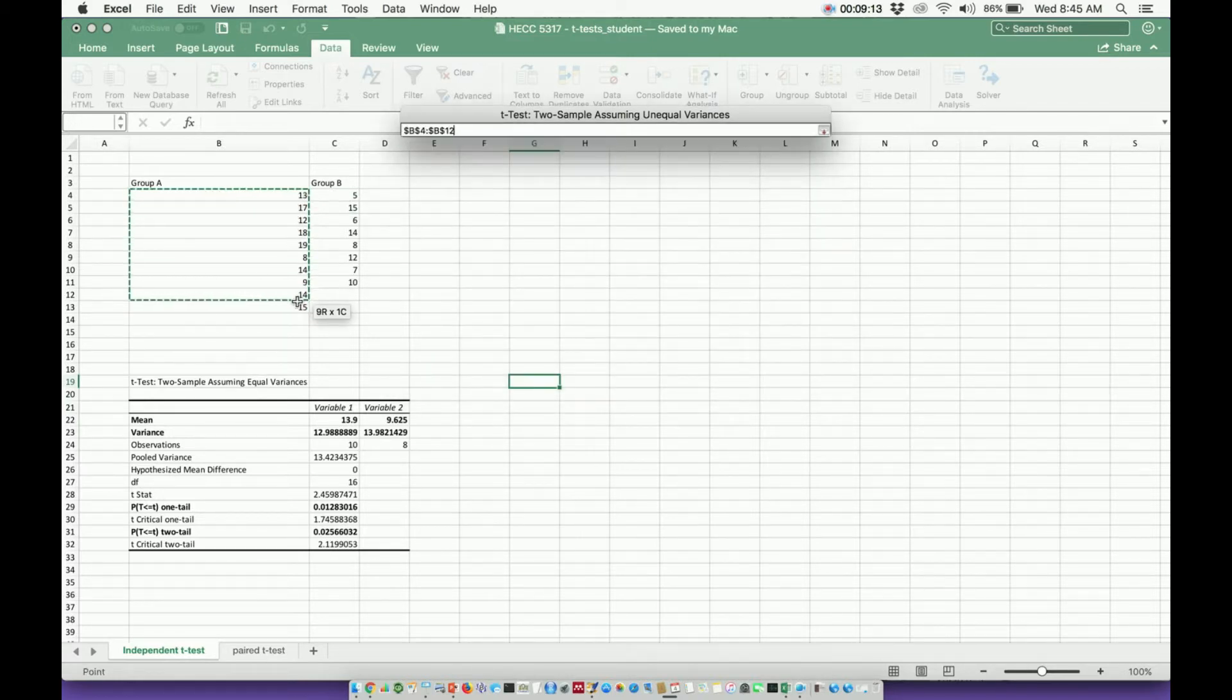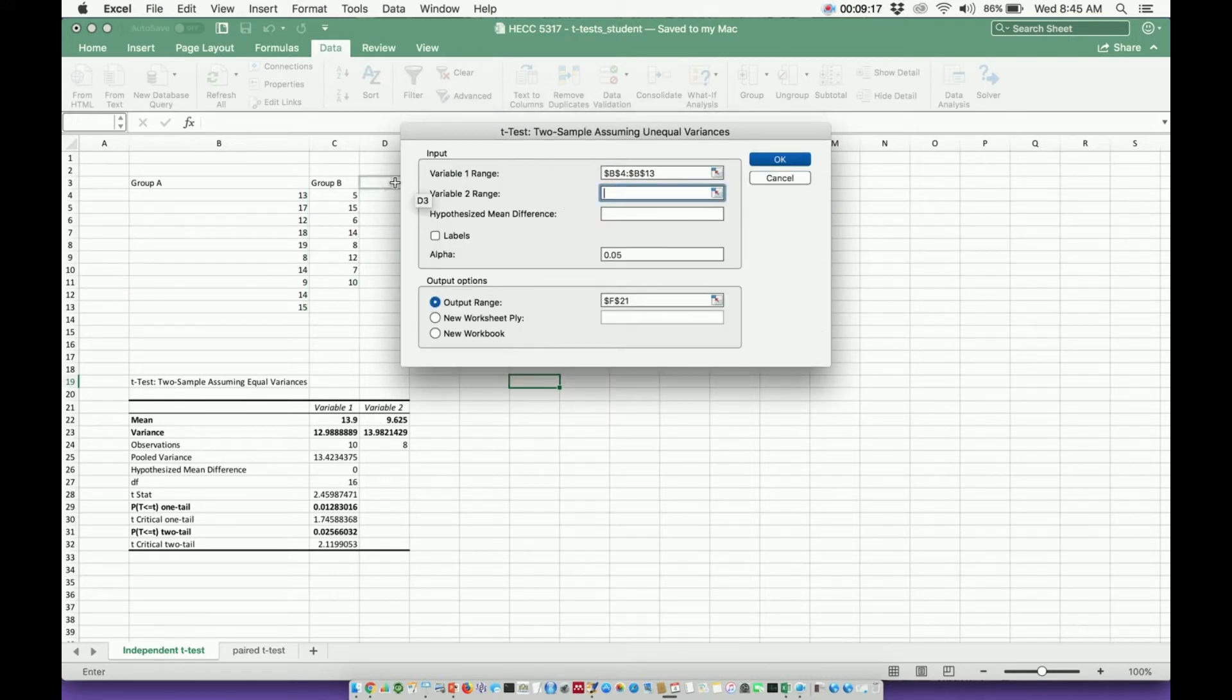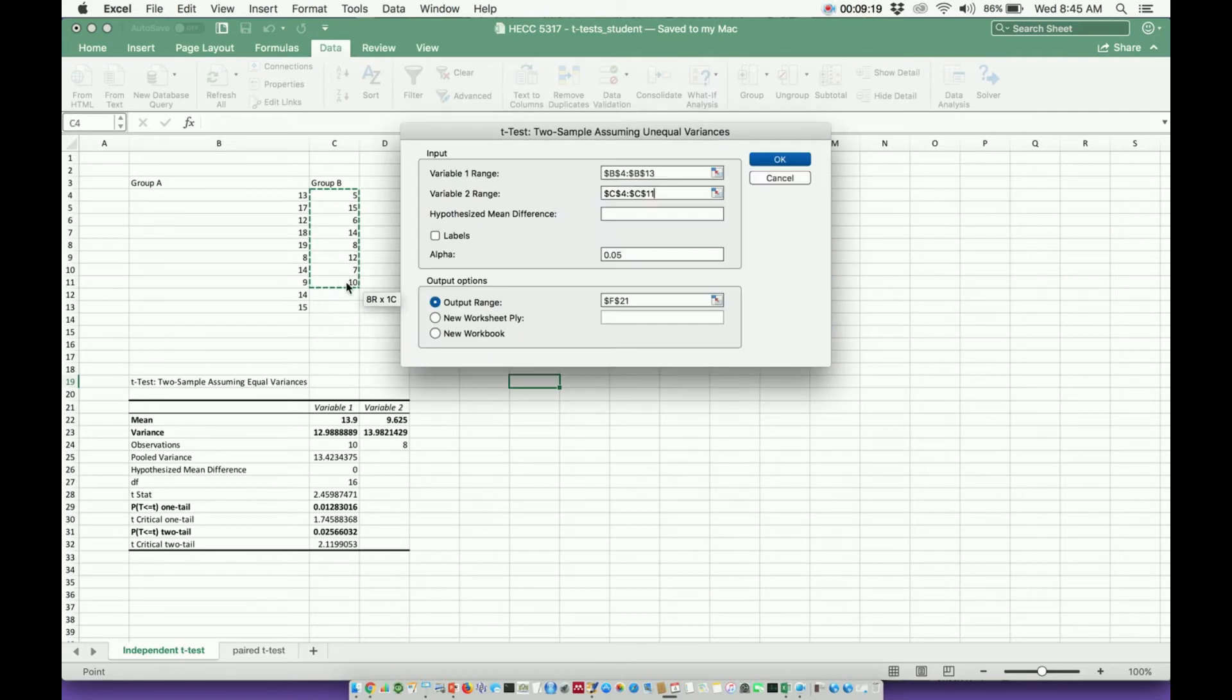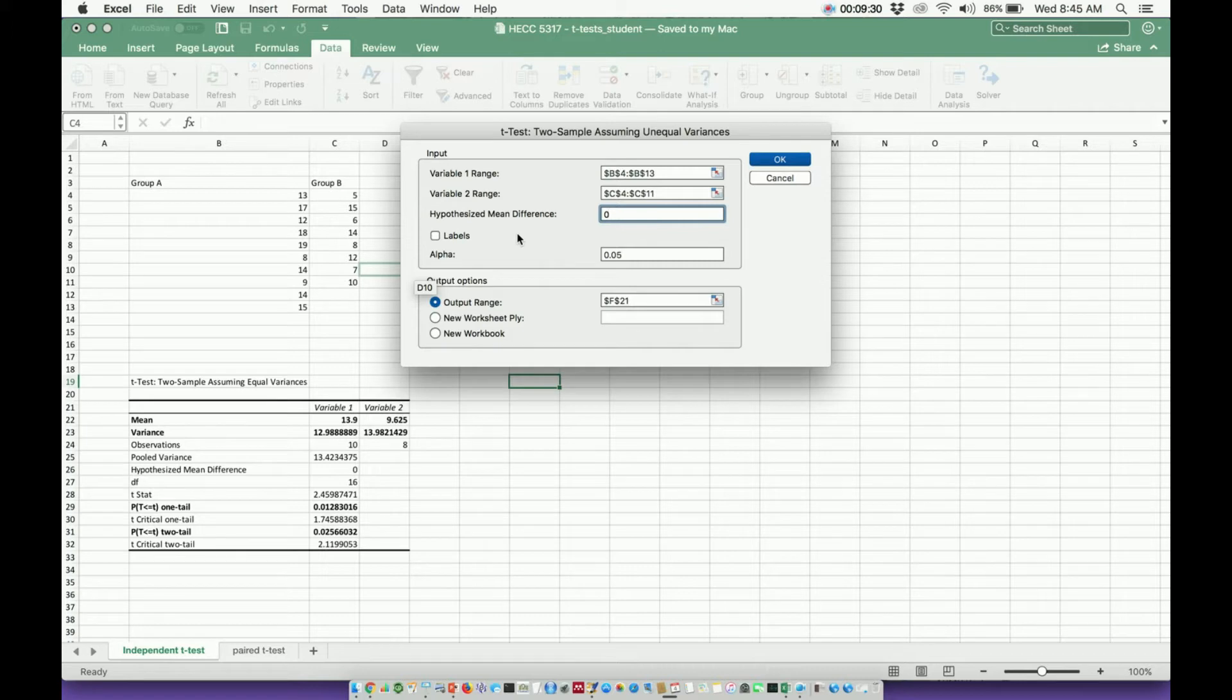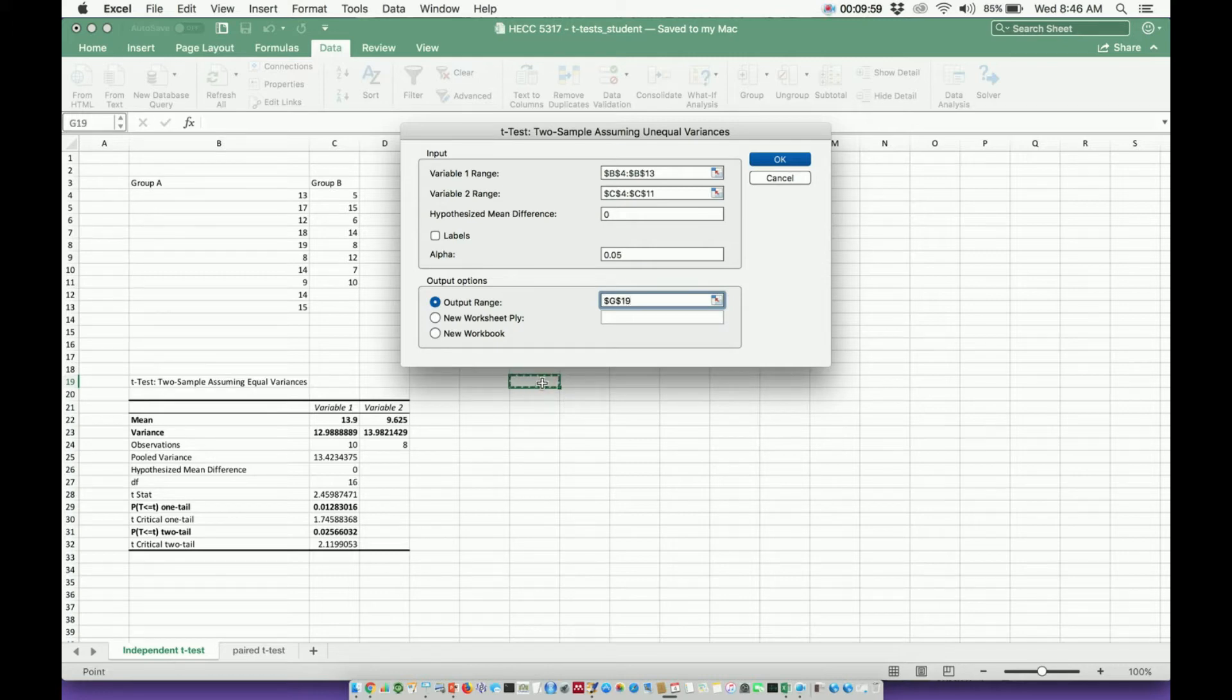Variable 1 range, scroll from 13 to 15. Let's get rid of this. Variable 2 range, this 5 down to this 10. Again, I'm going to say hypothesized mean difference of zero because my null hypothesis states that there's no difference between groups. And no difference between these two groups means the difference is zero. I'm going to keep a 95% confidence level, ergo the 0.05 alpha value. Let's select the output where I want the data to appear. Let's put it right here. And then I'm going to hit OK.